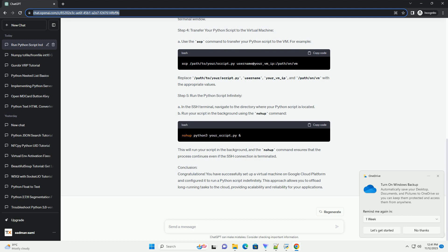B. Run your script in the background using the nohup command. This will run your script in the background, and the nohup command ensures that the process continues even if the SSH connection is terminated.